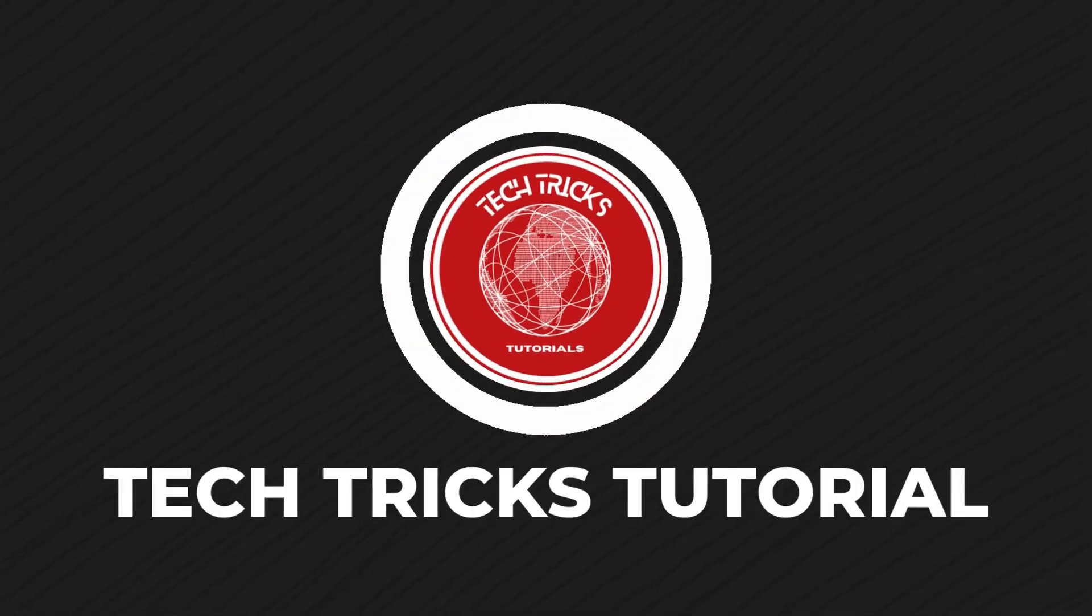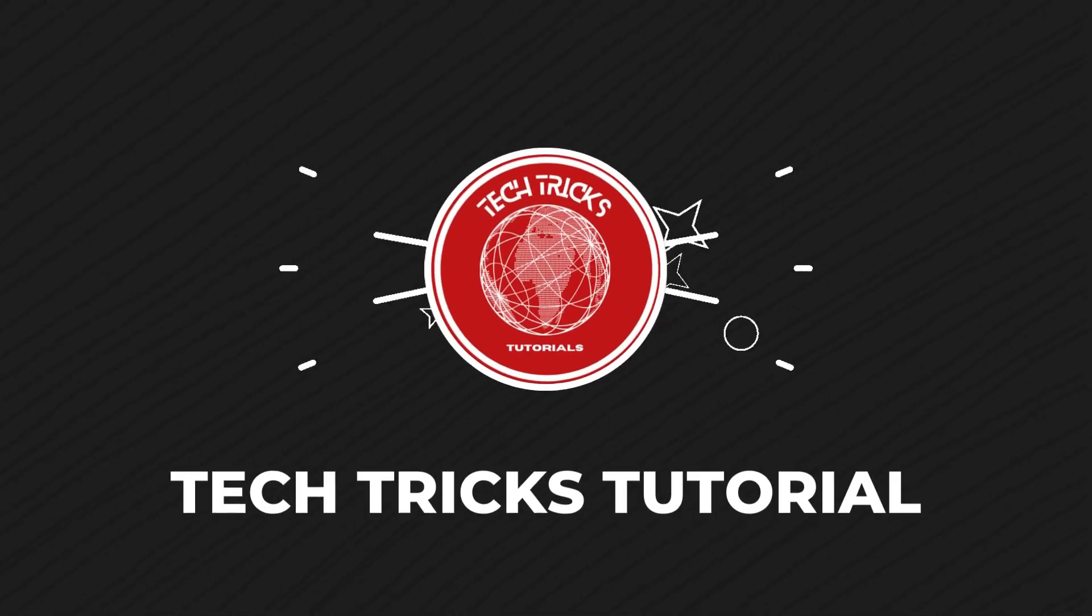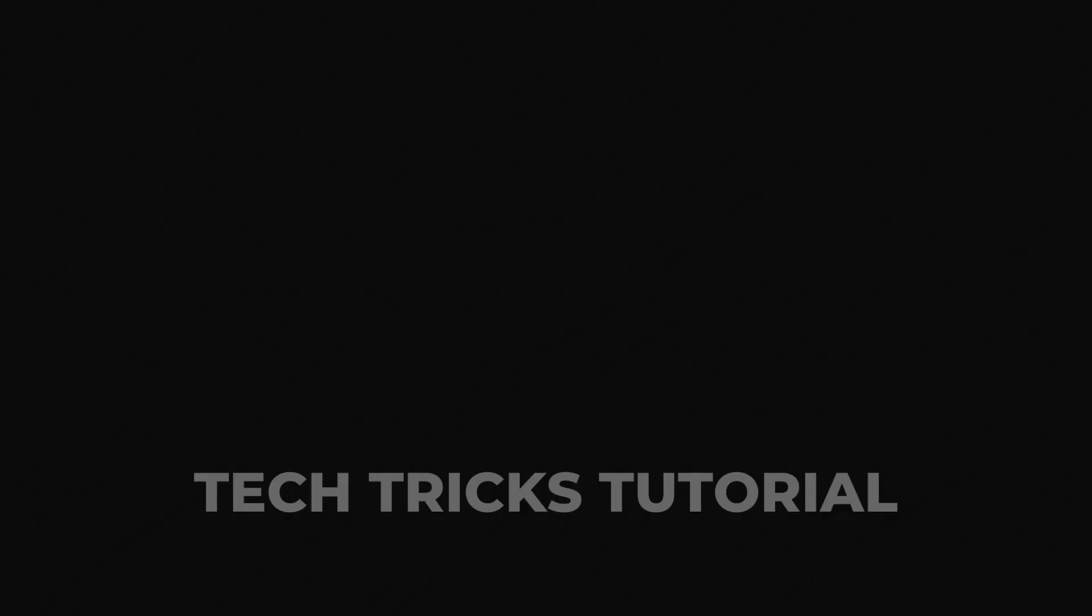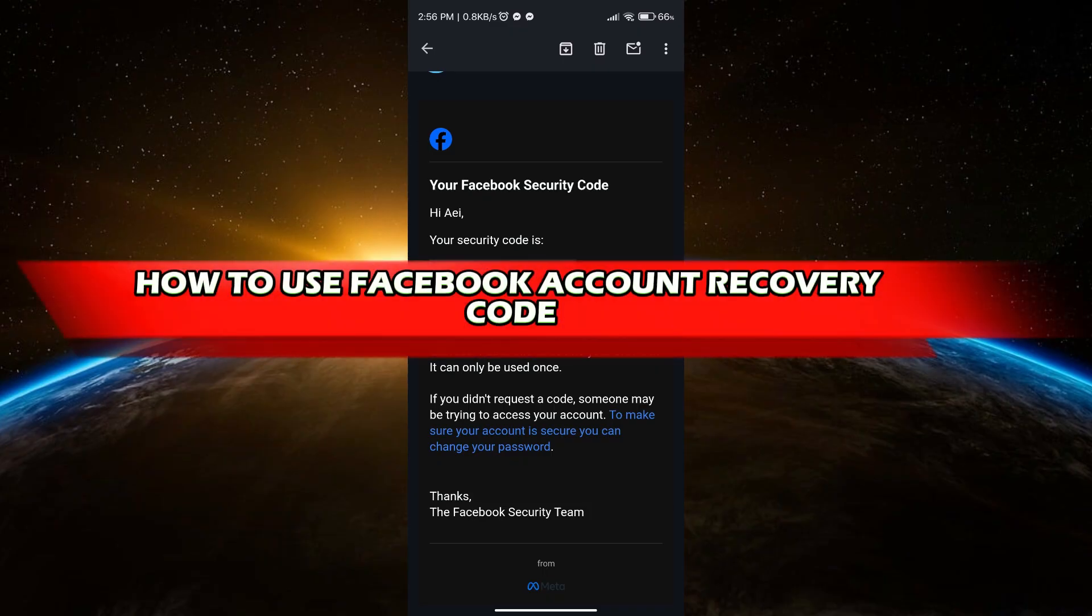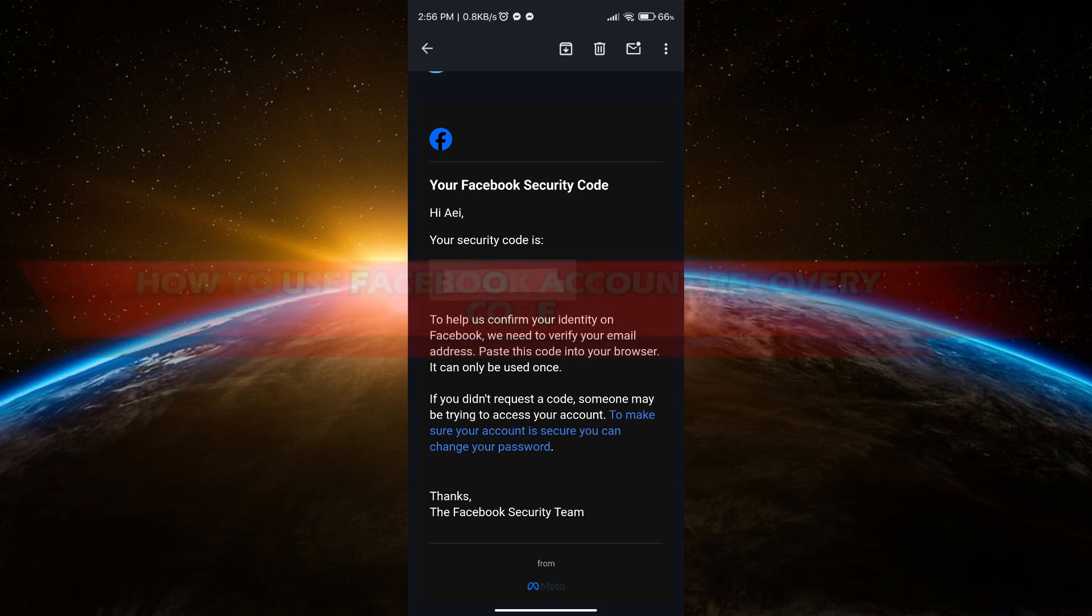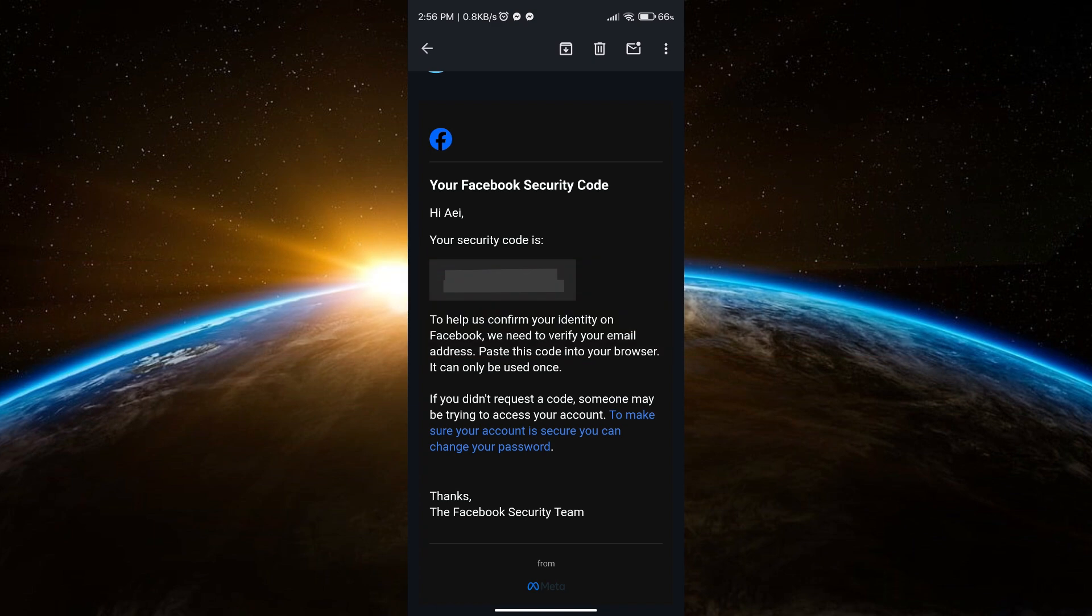Hello guys, welcome to Tech Text Tutorial. In today's video, I will show you how to use Facebook account recovery code. Without further ado, let's get started. If you suddenly receive a security code from Facebook and you know it's definitely not from you, here's what you're going to do.